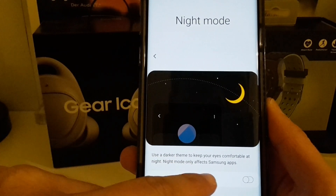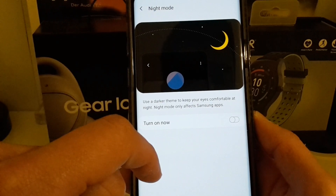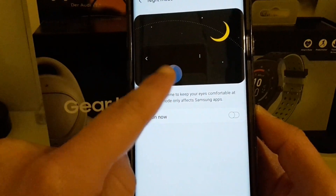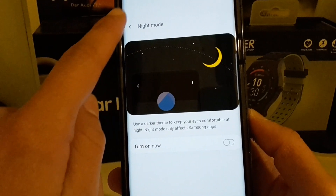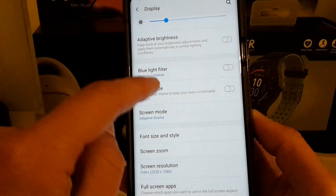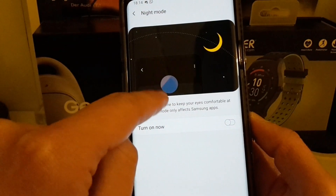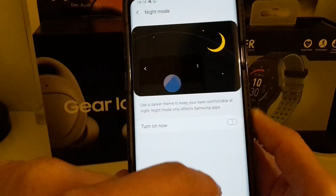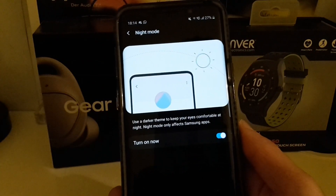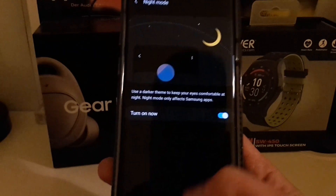Night mode only affects Samsung apps. You can also see an animation here showing a phone in a phone app. Let's go out to see that neat little animation again — you can see the day theme and the night theme. Let's turn this on and see what it does. Now we are in night mode.